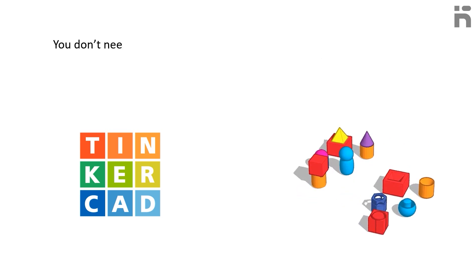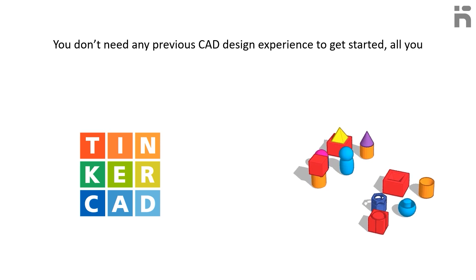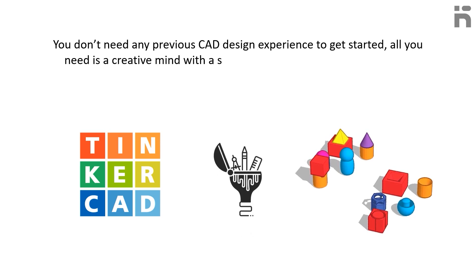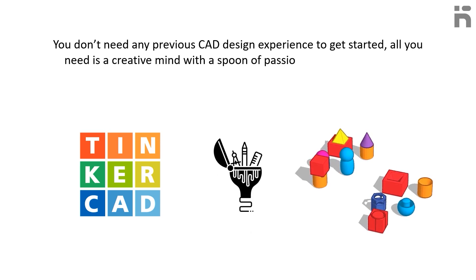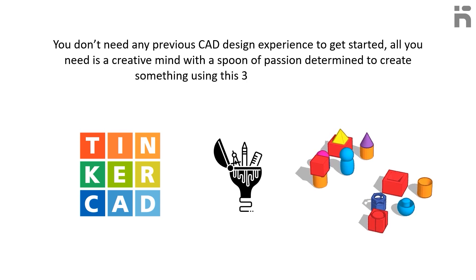You do not need any previous CAD design experience to get started. All you need is a creative mind with a spoon of passion determined to create something using this 3D design software.